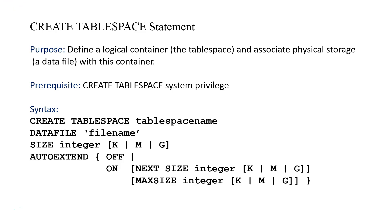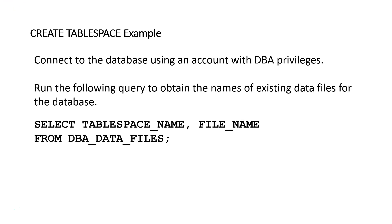Let's go ahead and show you what we're going to do. We're going to run this query here, which will allow us to connect... Well, this will not allow us, but we will first connect to the database as a DBA. But this query will allow us to find out some characteristics of existing data files.